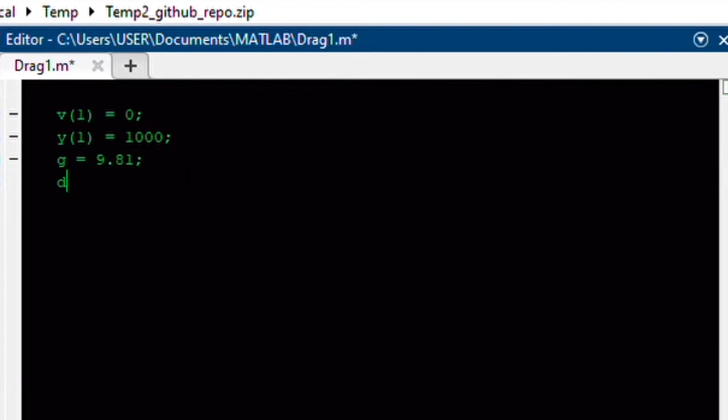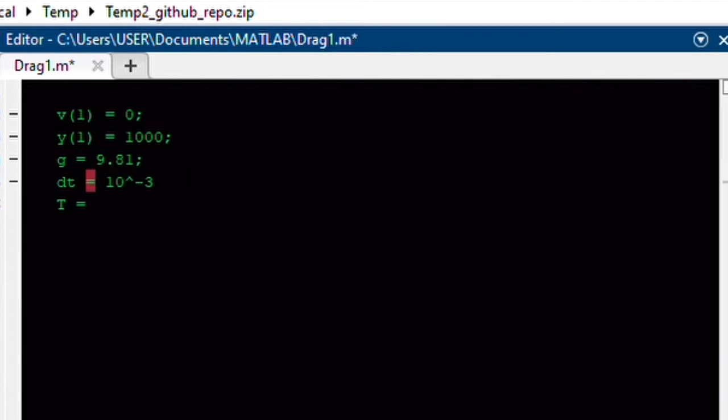Now, our increment in time, I said we're going to use as a thousandth of a second, or a millisecond. And our final time, we're going to analyze this for, let's say, let's analyze this for 30 seconds. And our time vector is going to go from 0 seconds, get incremented by dt, and terminate at t.